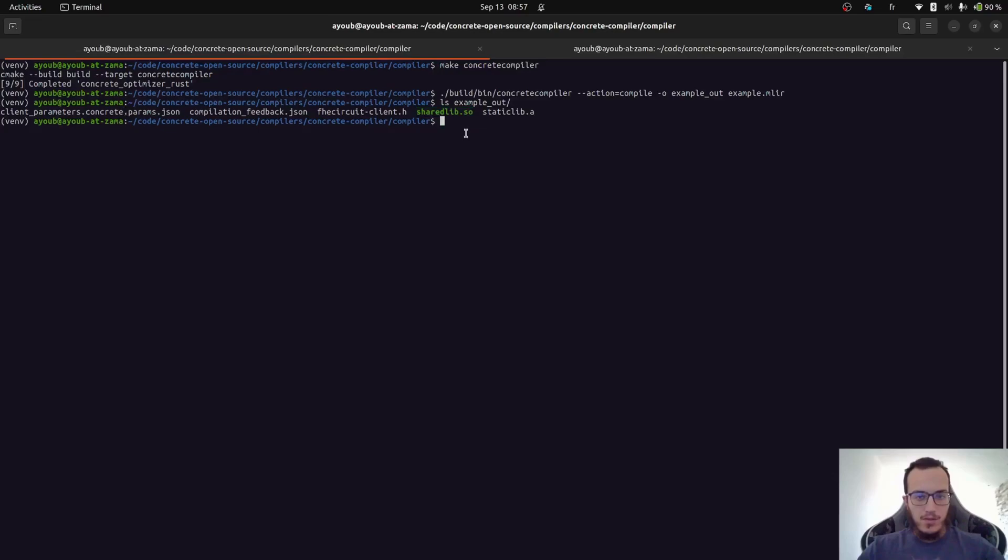There is also the client parameter file.